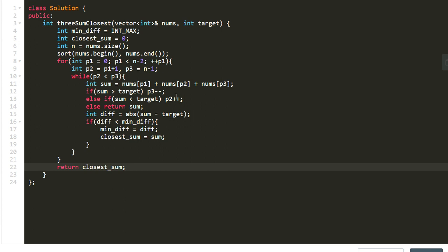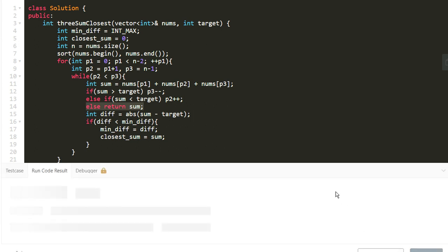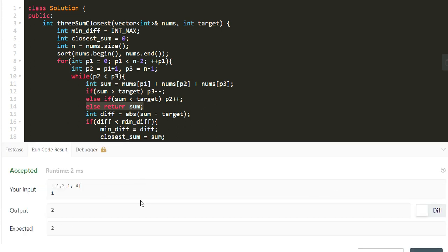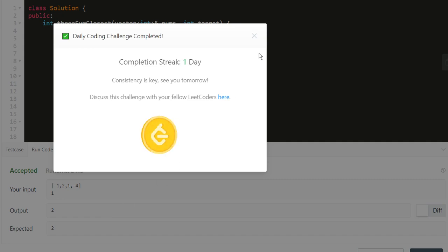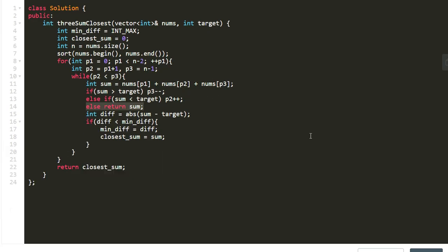At the end of the outer loop we return closest_sum. It may also return early if we found the sum exactly equal to target. Let's run it — it works for this case. Let's go ahead and submit. The solution is accepted. I hope you understood it, see you in the next video.